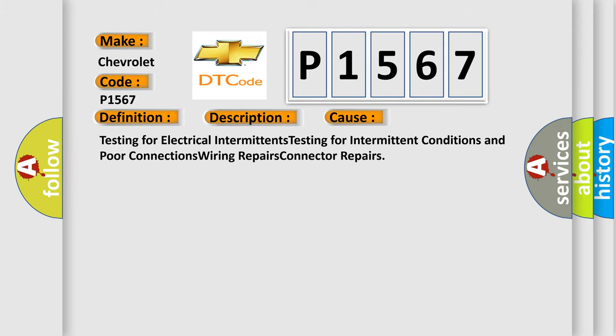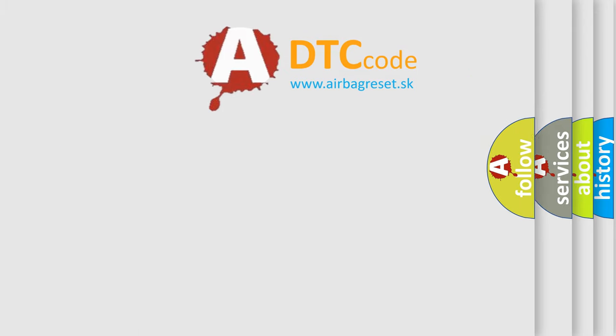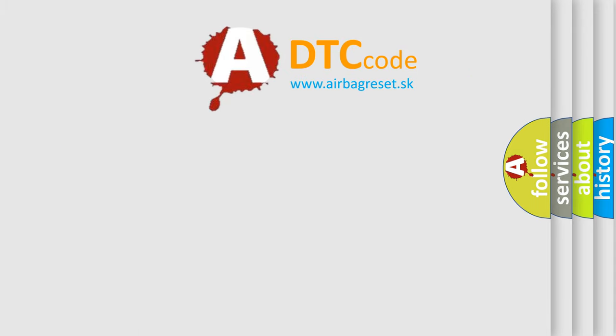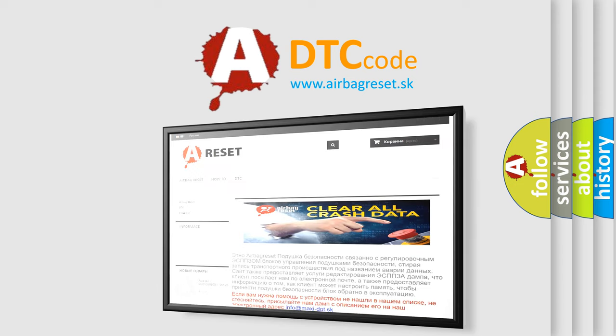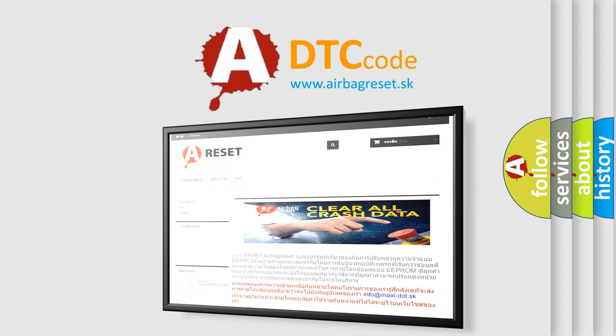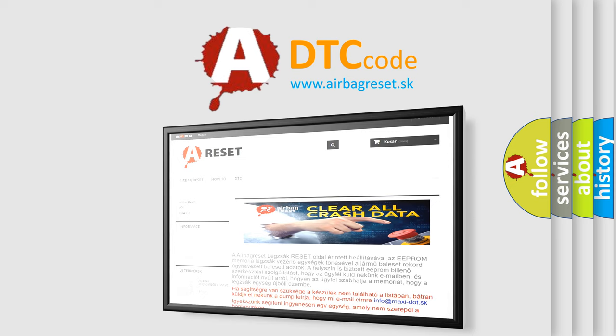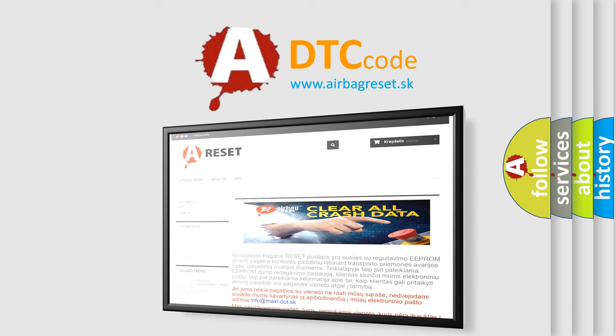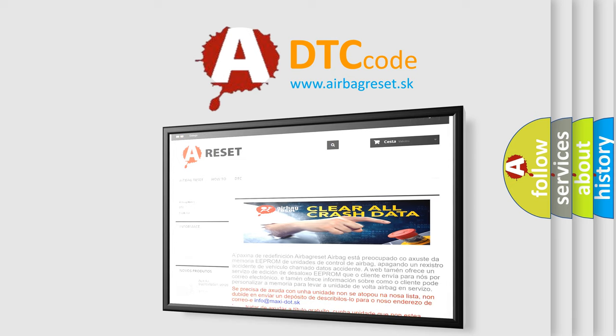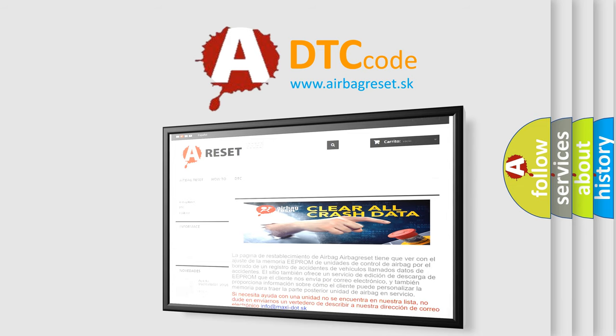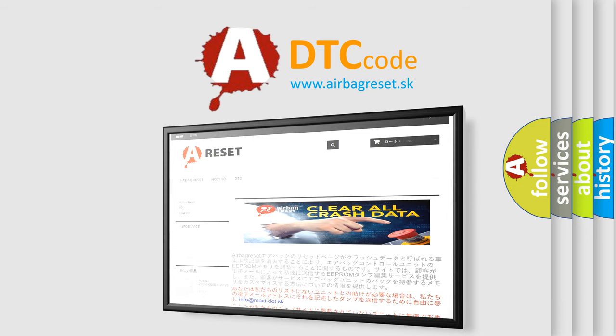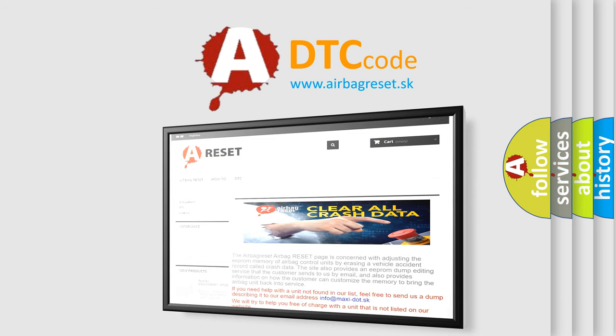The Airbag Reset website aims to provide information in 52 languages. Thank you for your attention and stay tuned for the next video.